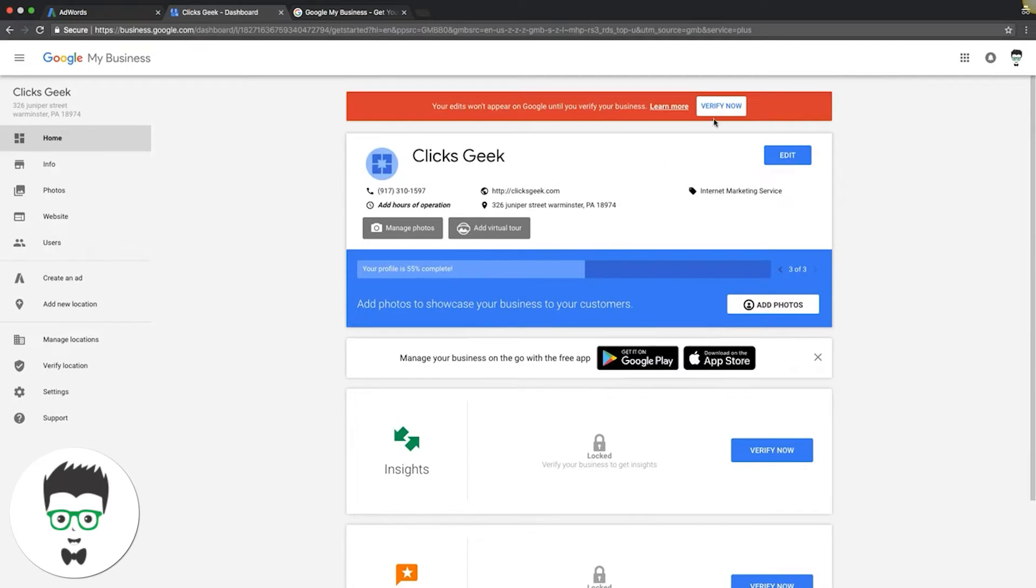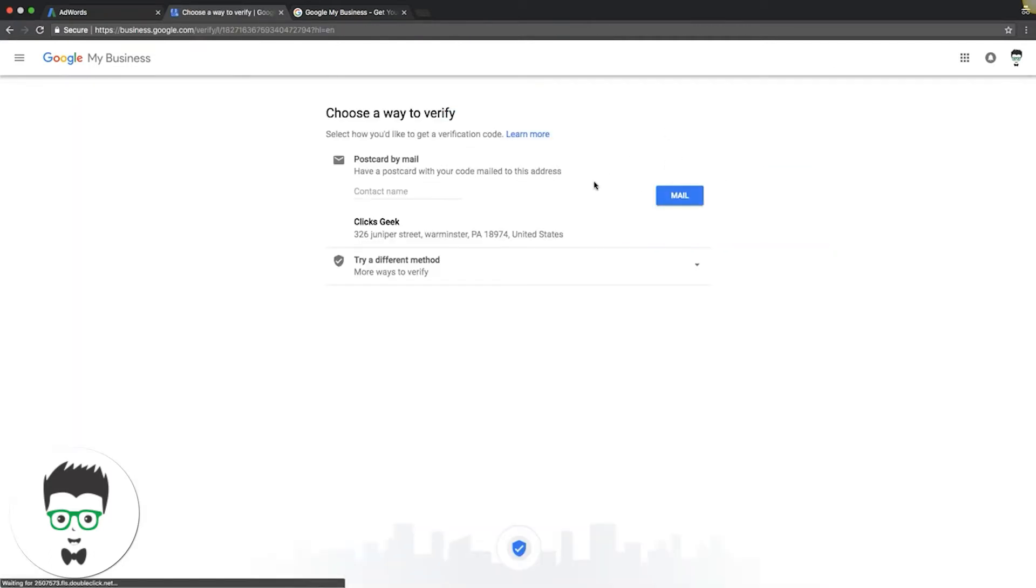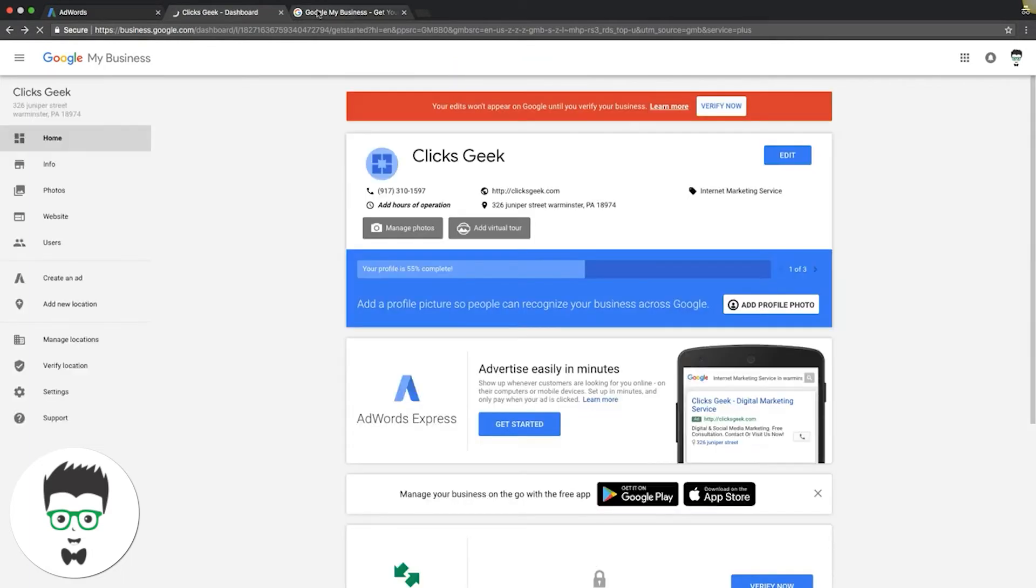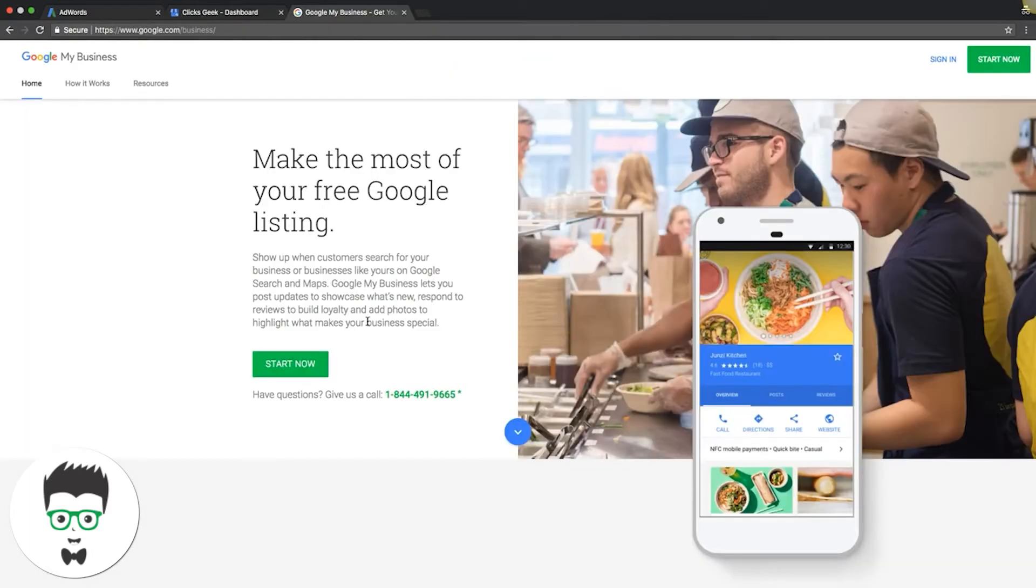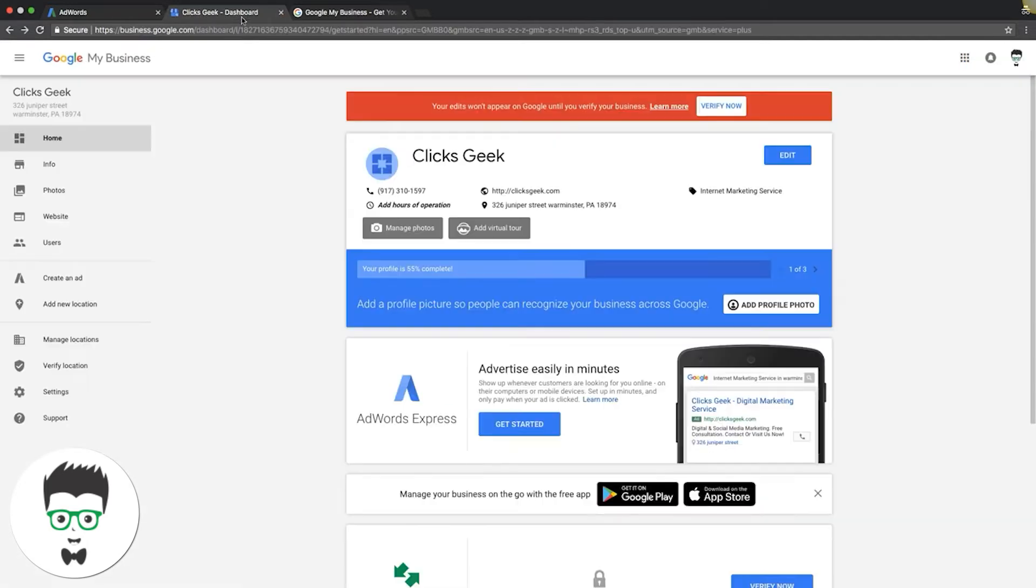Click 'Verify Now' and it will send you a postcard. Google is going to mail you a postcard, and once that's verified, you're going to be legit on Google My Business page and you're all set up and ready to use location extensions.